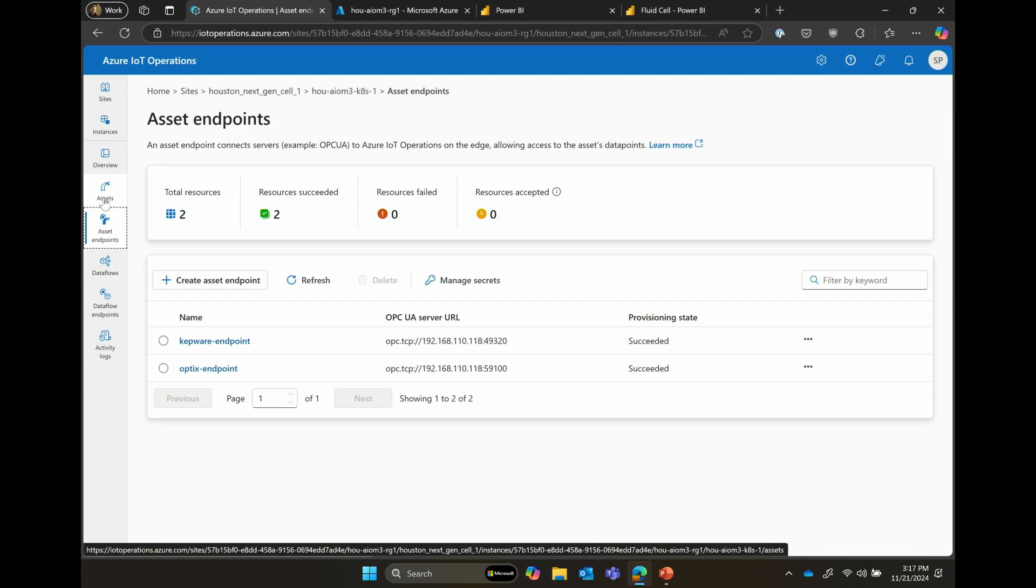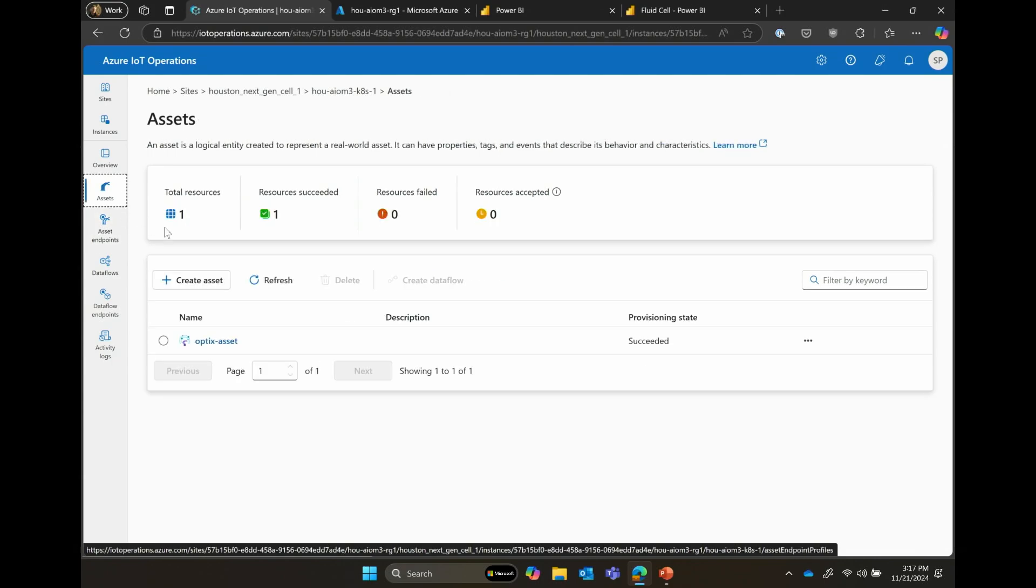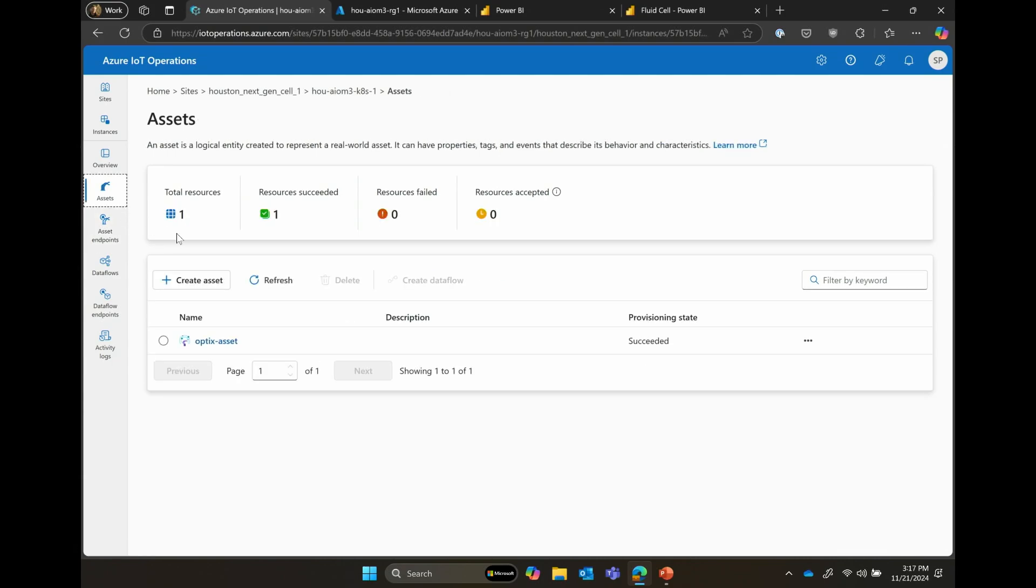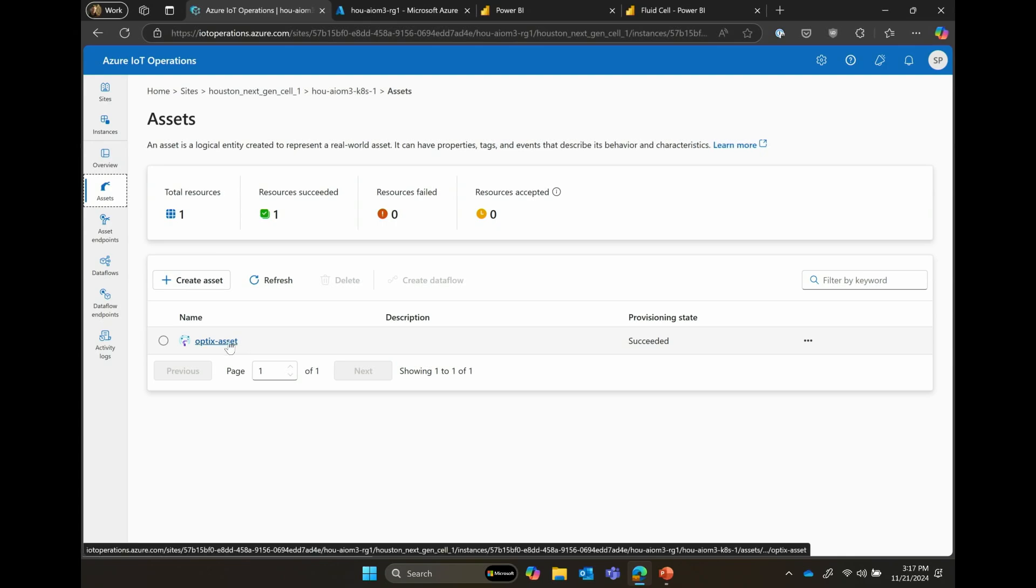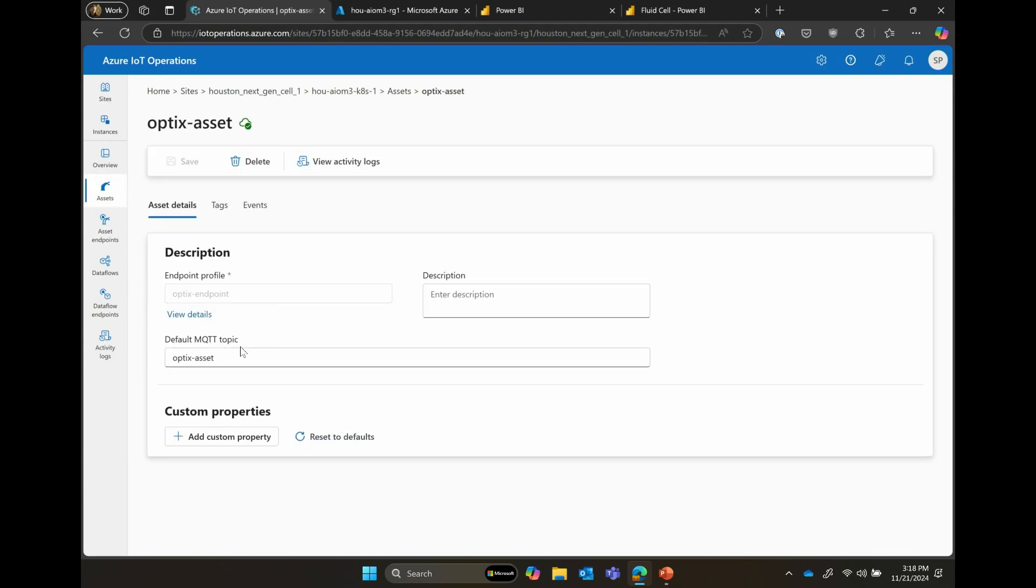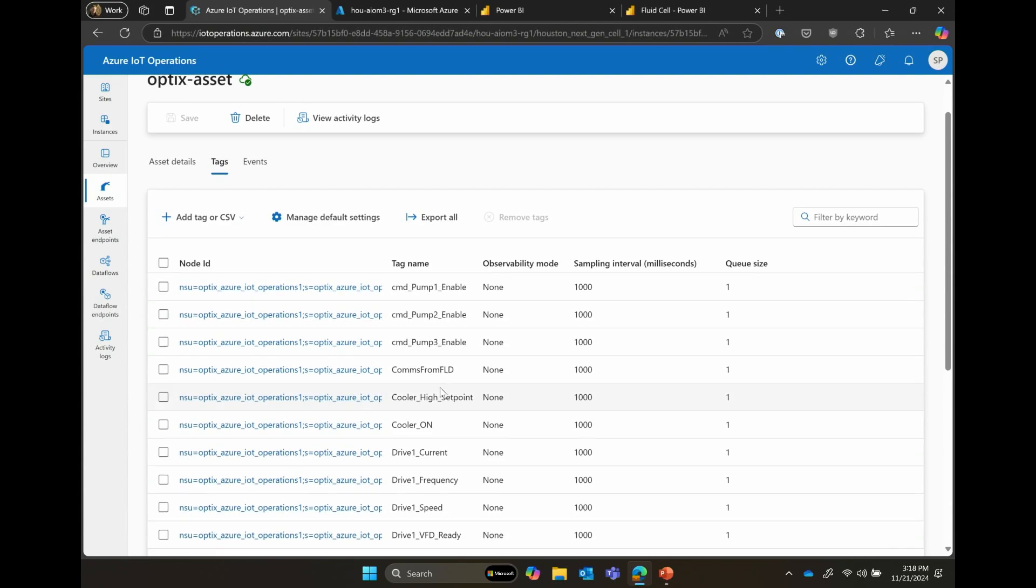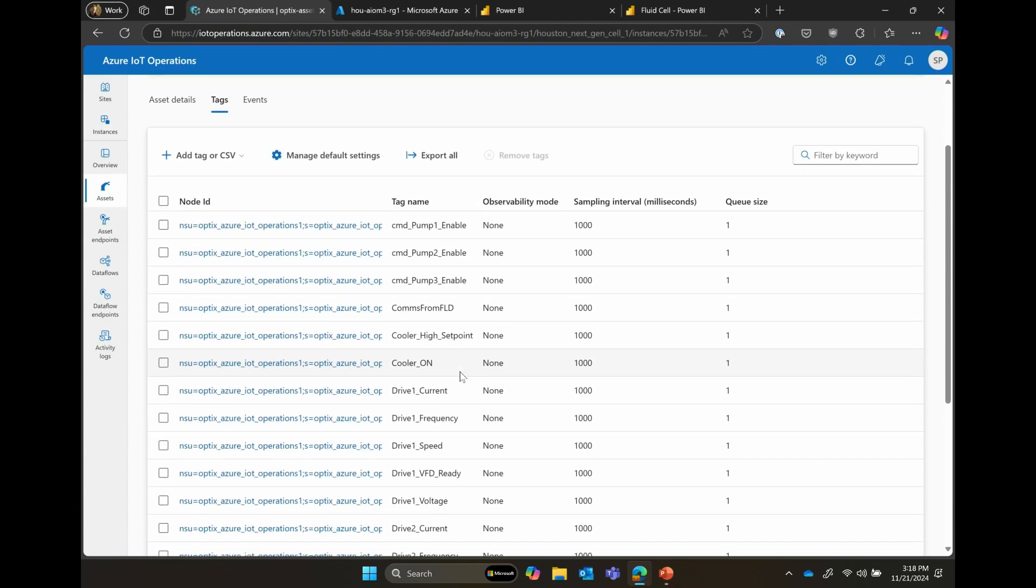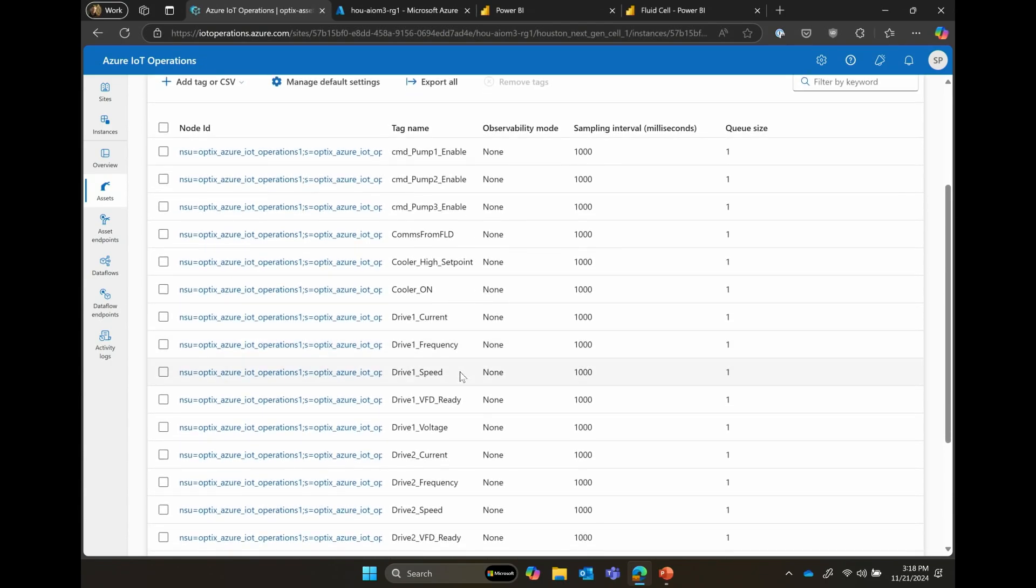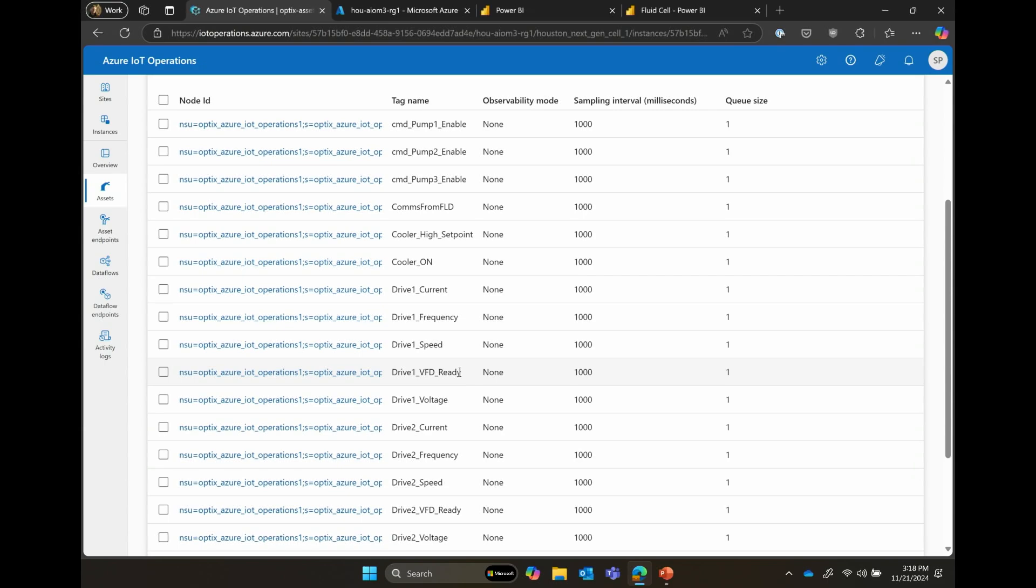You can see the asset itself that comes from that endpoint, that connectivity endpoint. We've created it here called the Optics asset, which drives that cell that you saw in the picture on the intro. Inside the asset itself, you can see tags that the OT operator has defined or collected in order to define the overall asset that we're interested in looking into. And you can see here we've done things like look at pumps or pull data from pumps, from cooler set points, drive speed, frequency, voltage, current, etc. These are all things that the organization is interested in pulling out of this cell, this plant, this fluid processing cell that we want to make available to the cloud and for other processing on the edge.